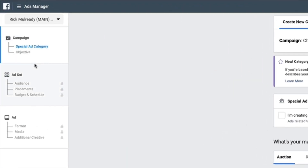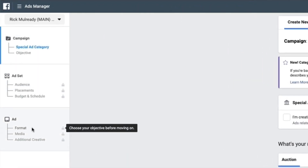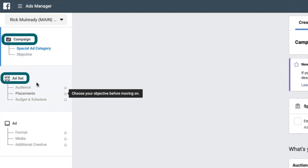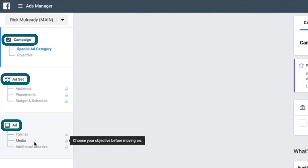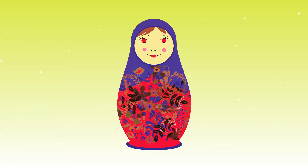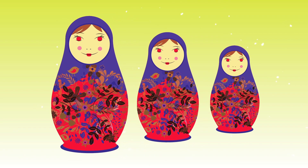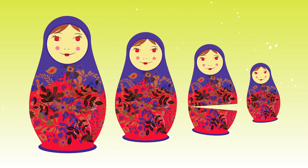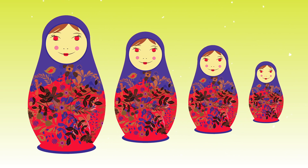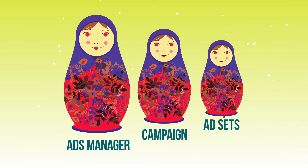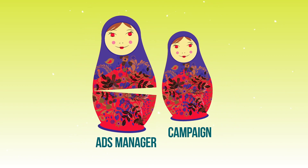You'll notice on the left-hand side these are the three elements of your campaign setup: it starts with the campaign level, then the ad set level, and then the ad level. I liken this to Russian dolls, where you have a large doll, then a smaller one that fits into the larger one, and then the next smaller one fits into that next larger one. The ads are within the ad sets, which are within the campaign.